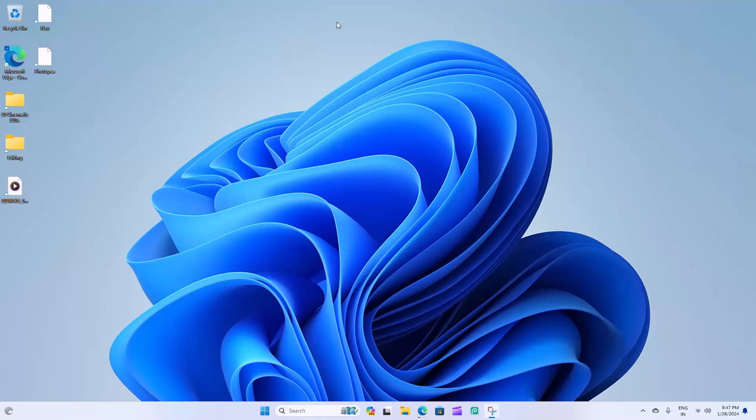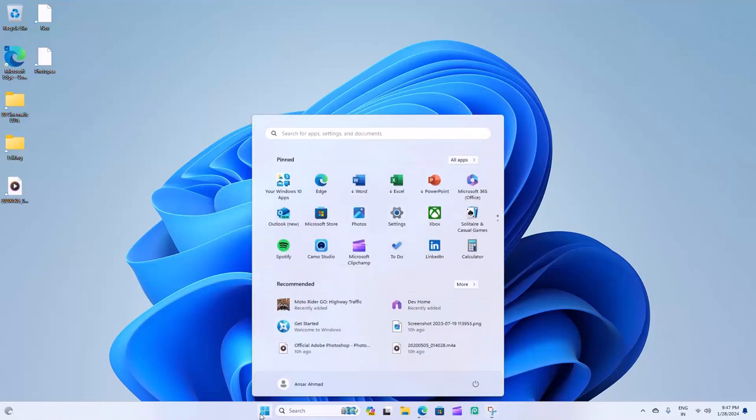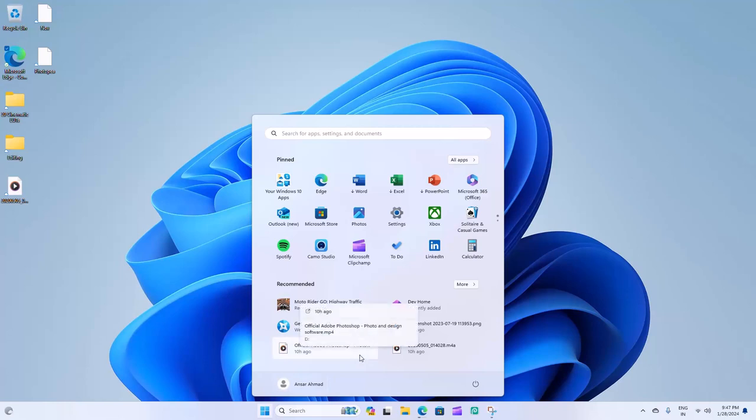Hello, Windows users. Today, we'll show you how to customize your Windows 11 taskbar by moving the icons to the left. Let's get started.